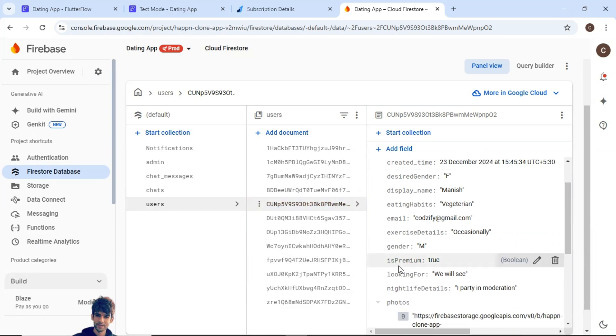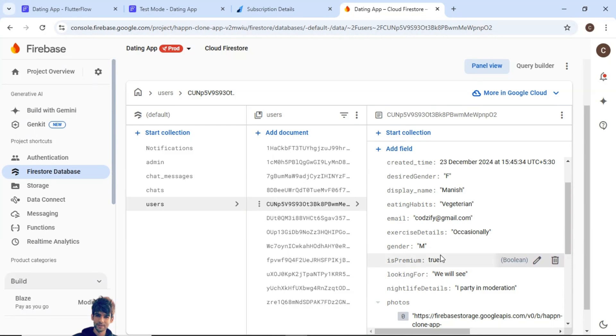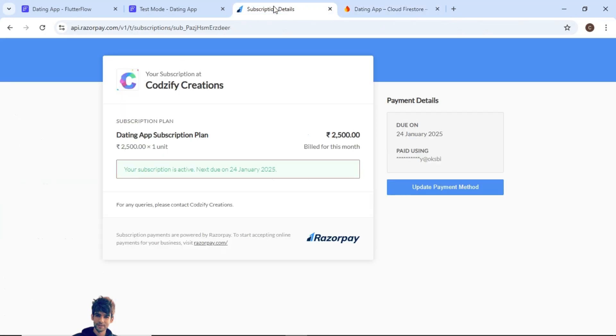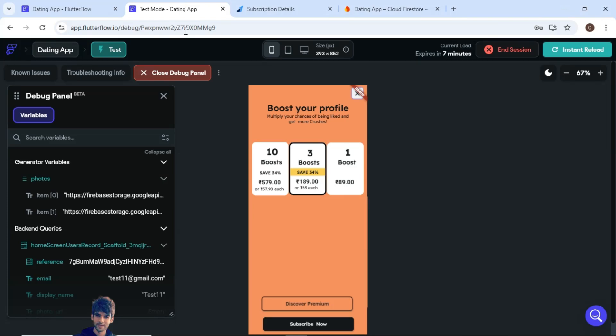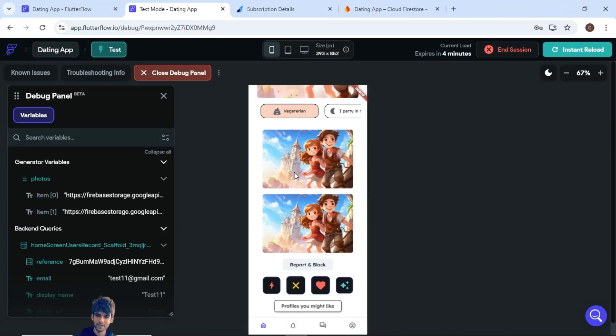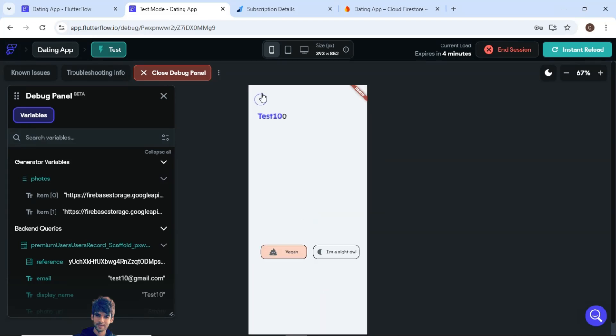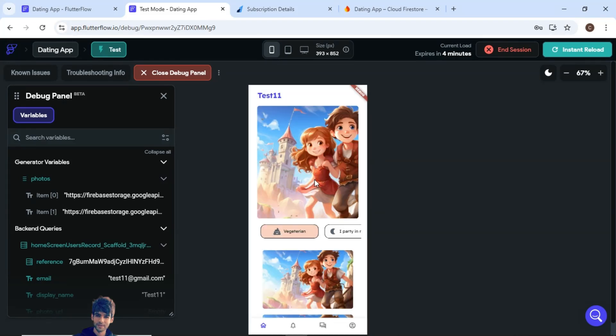As you can see here the premium flag is now updated. It took some time for the webhooks to take this action but the field is now updated to is premium as true. So that's the new feature we have added. Now if you want to give some premium facilities like profiles which users might like or if you want to add more features for your premium users, you can use this stuff.